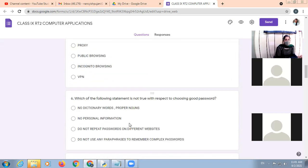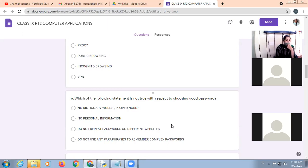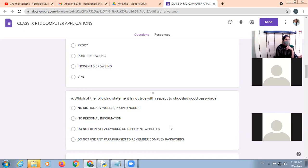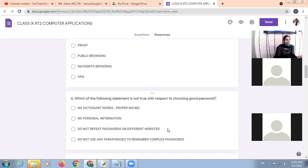Which of the following statement is not true with respect to choosing good password? No dictionary words, proper nouns, no personal information, do not repeat passwords on different websites. Do not use any past phrases to remember complex passwords. So this is false.